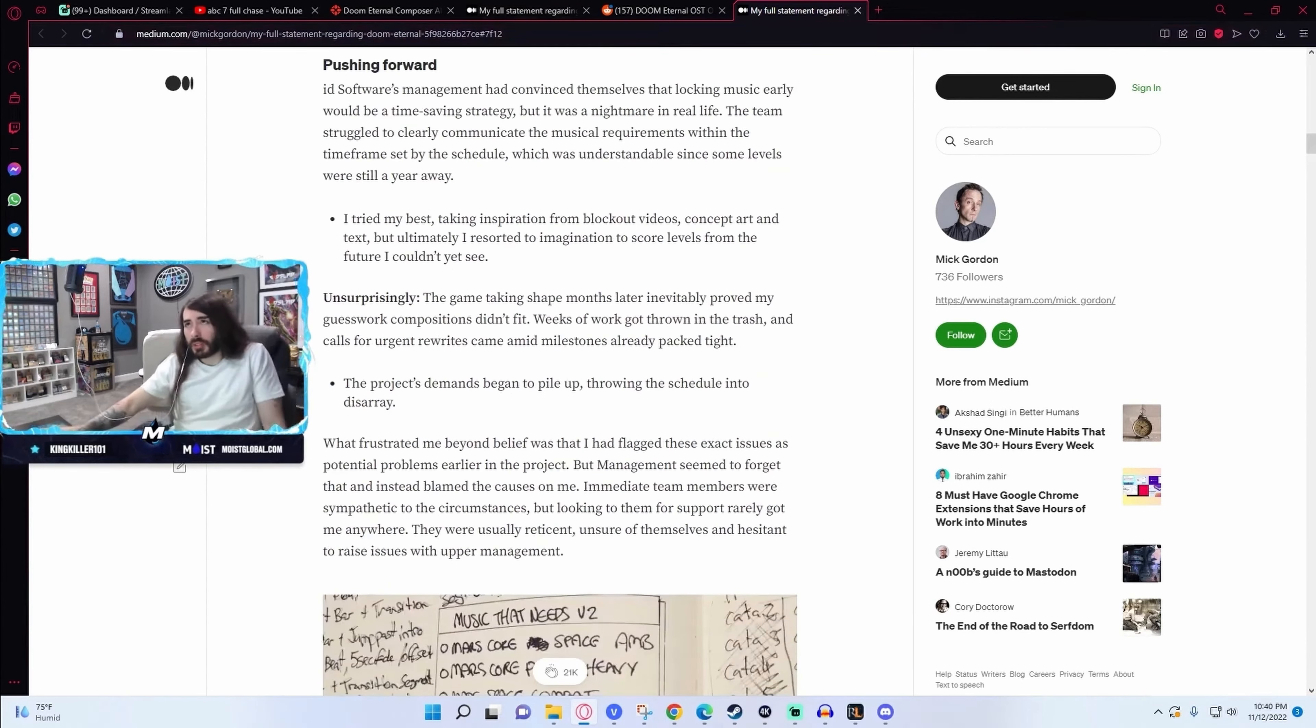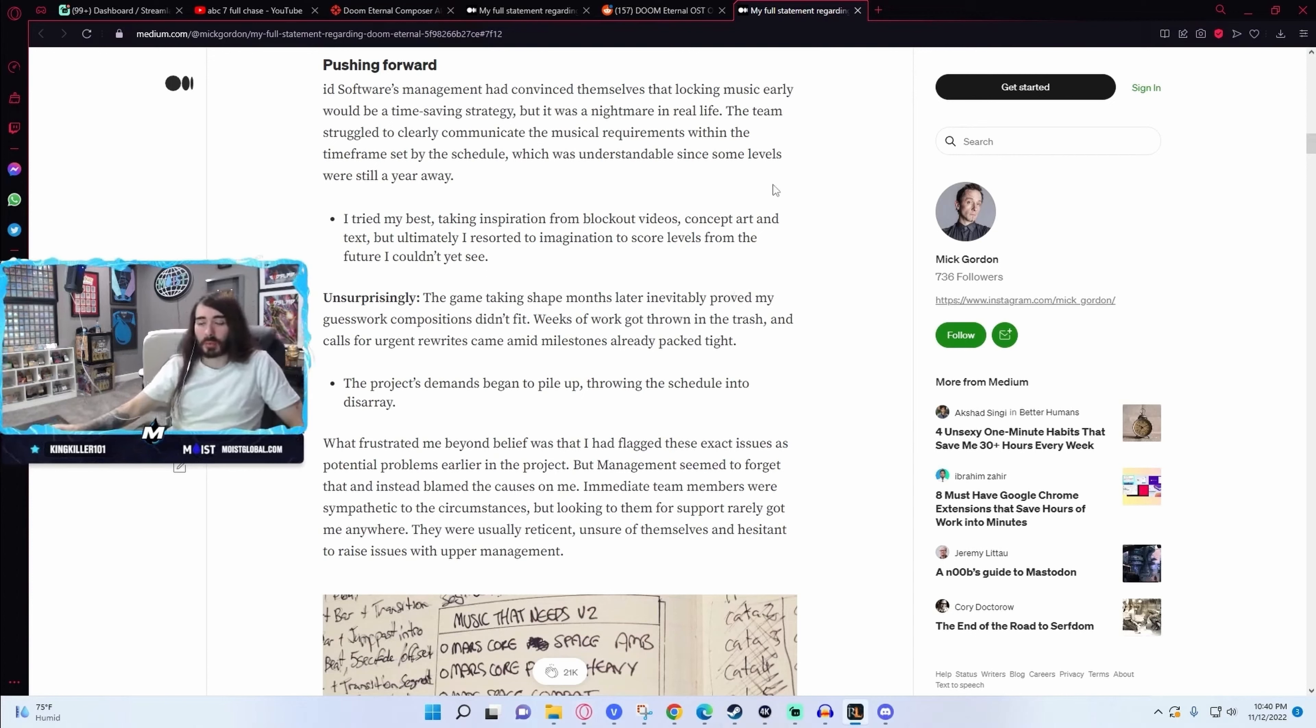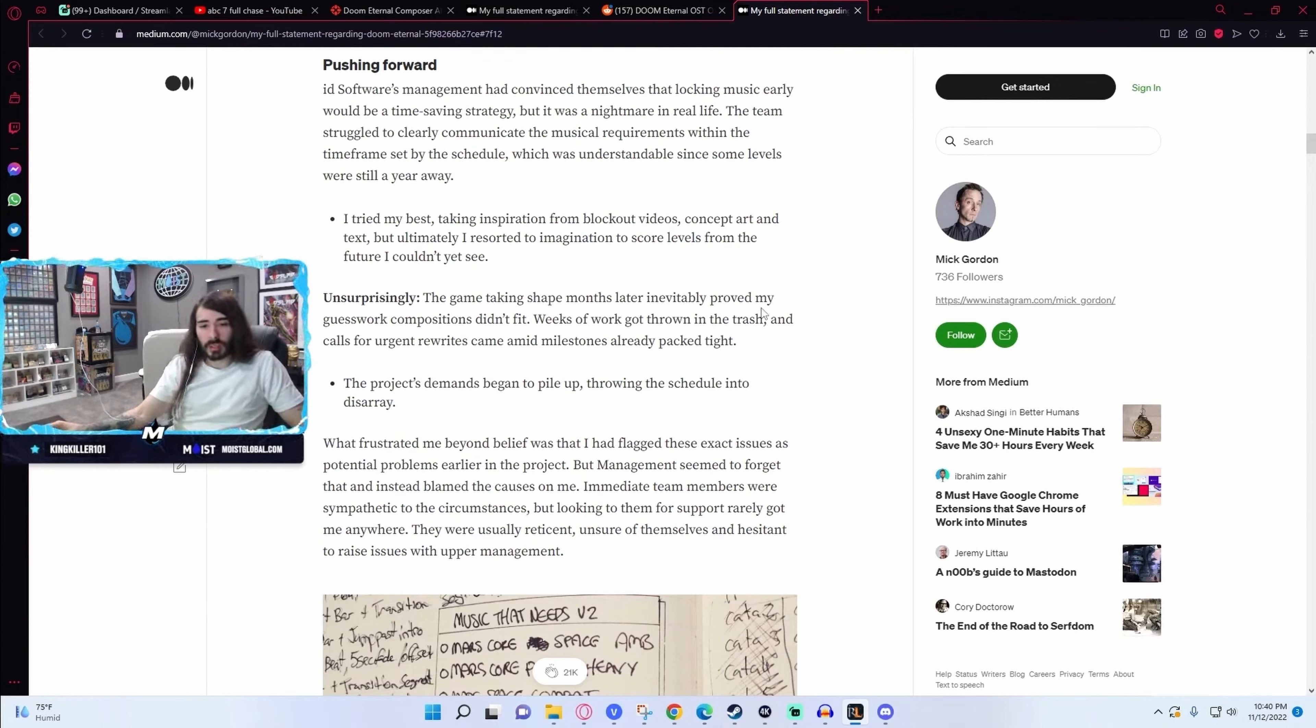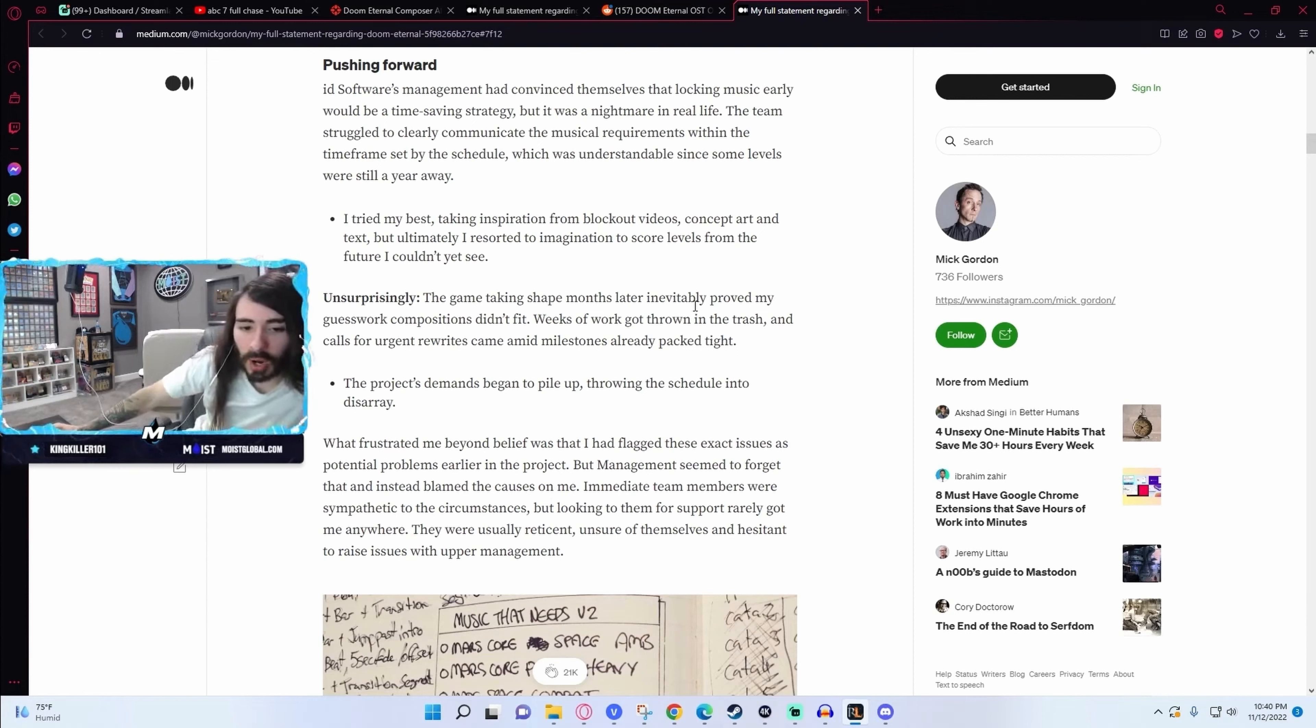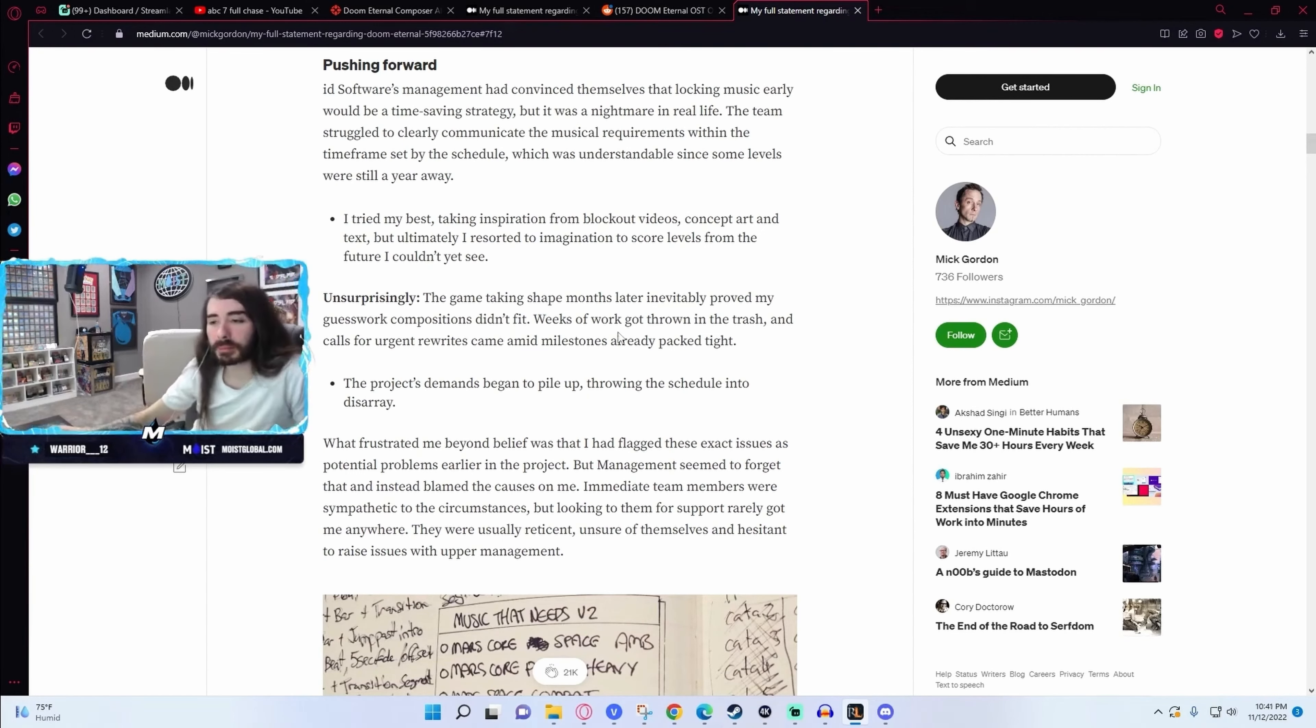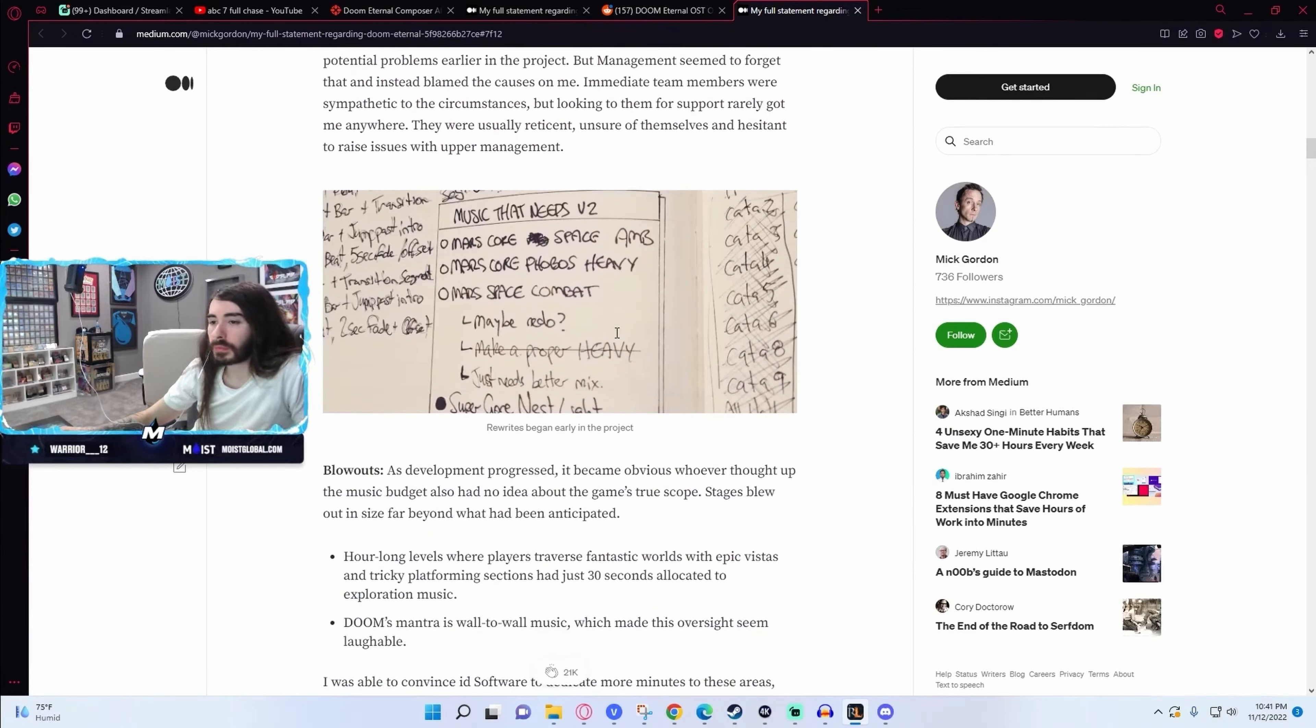Do people consider Doom Eternal's soundtrack to be a failure? Or is it just a failure in the eyes of Mick Gordon because it's not his best work due to how awful these working conditions were? Because I don't recall the Doom Eternal soundtrack being lacking by any means. Oh, soundtrack fine. This is just the OST. Oh, is this all the OST? I was under the impression this was just the entire game soundtrack. Oh, I see. Got it.